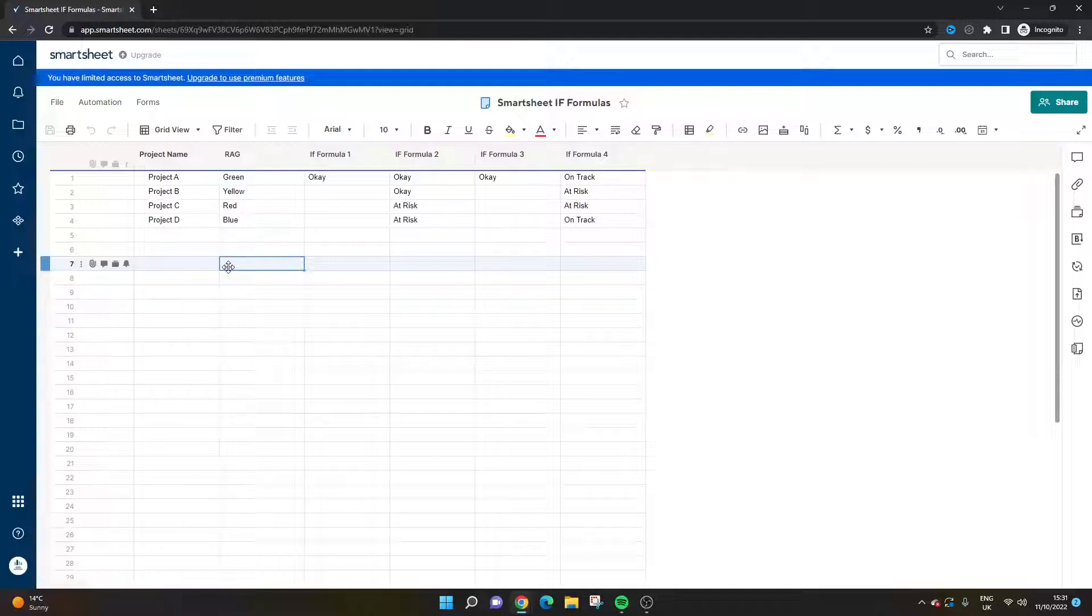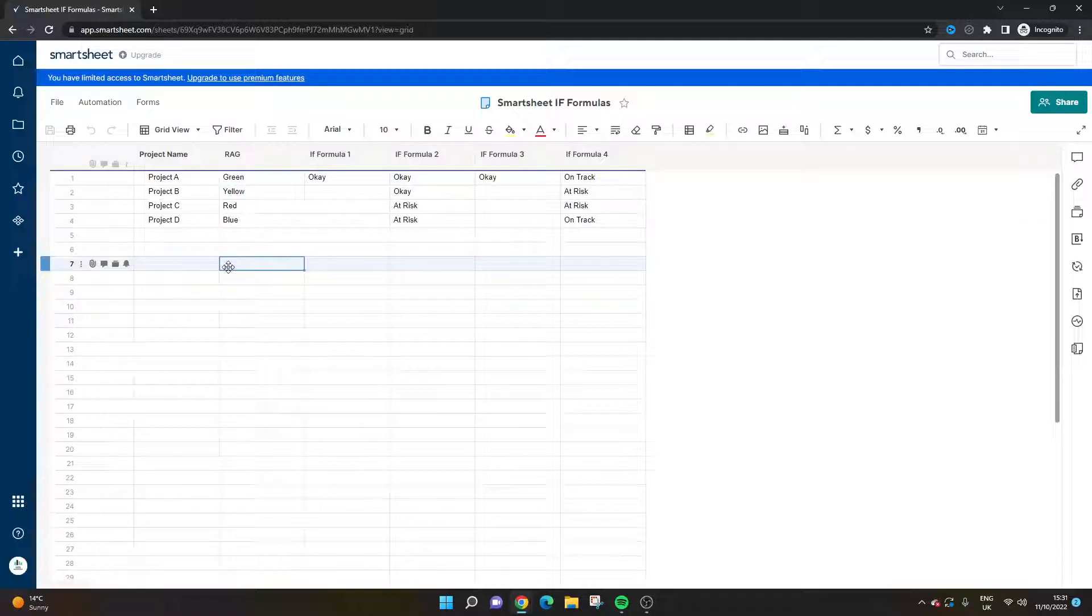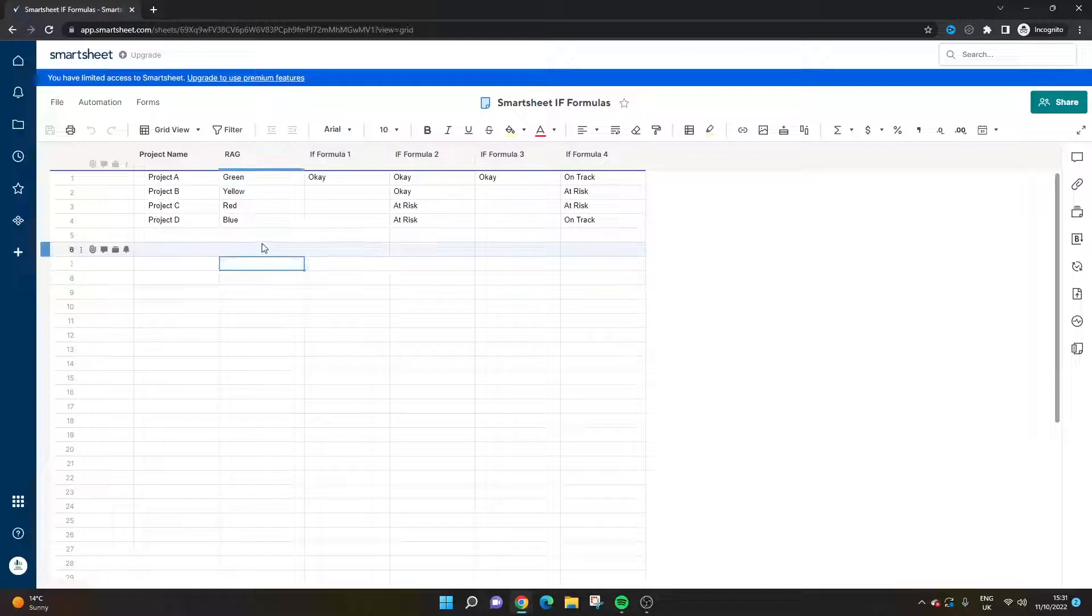Before I get into it, I want to quickly note that I have released a Smartsheet function or formula course, and you can get that in the link in the description below. It is currently on discount, and if you're also looking to build dashboards, you can get a bundle for both courses at a discounted price. If you're new to Smartsheet and haven't really used Smartsheet formulas up until this point, I would recommend checking that out.